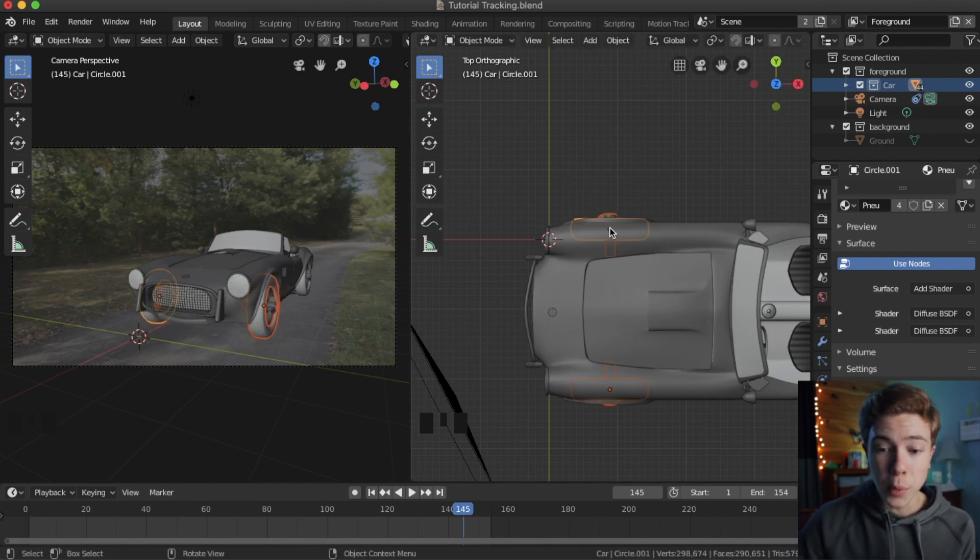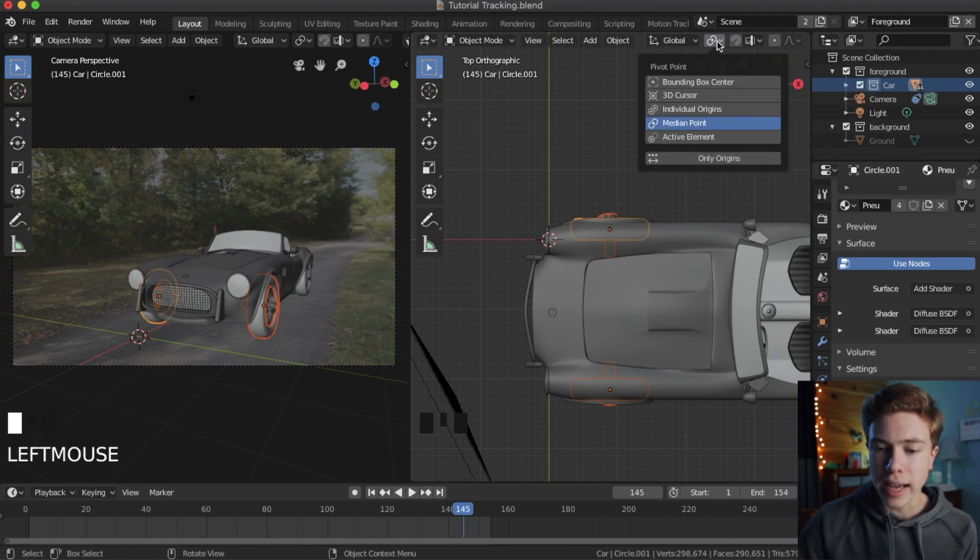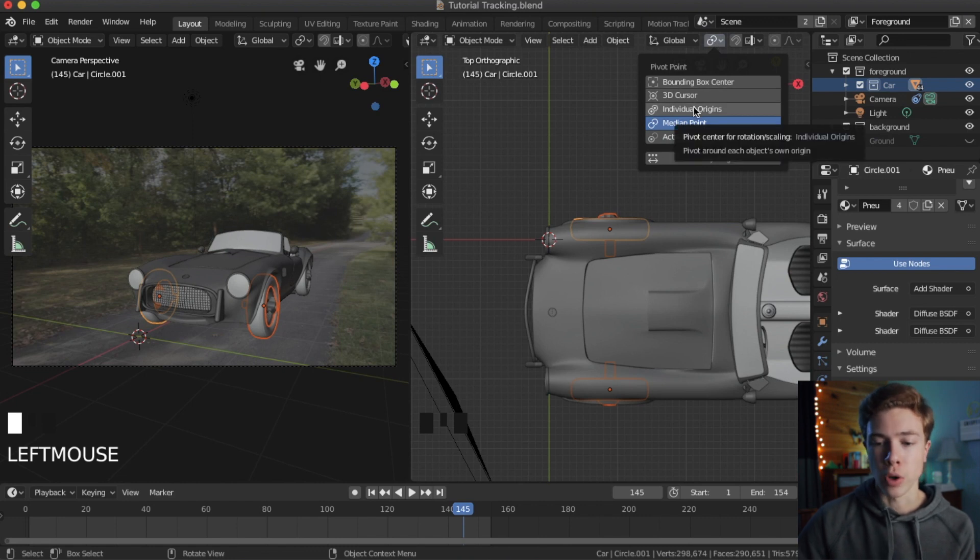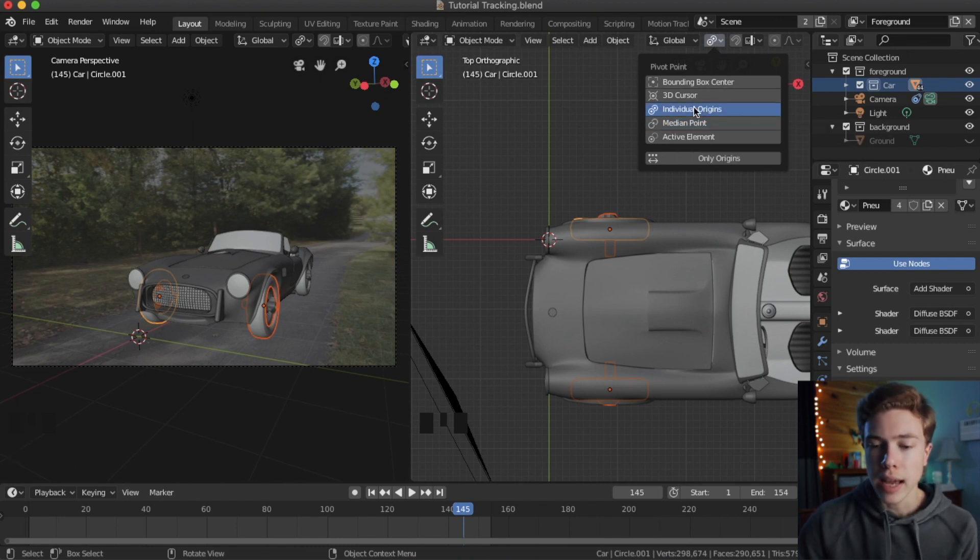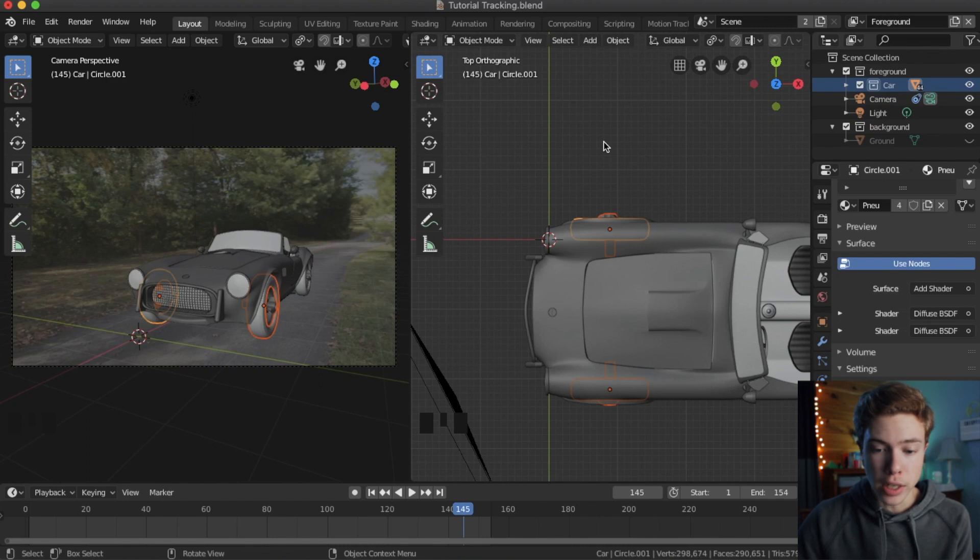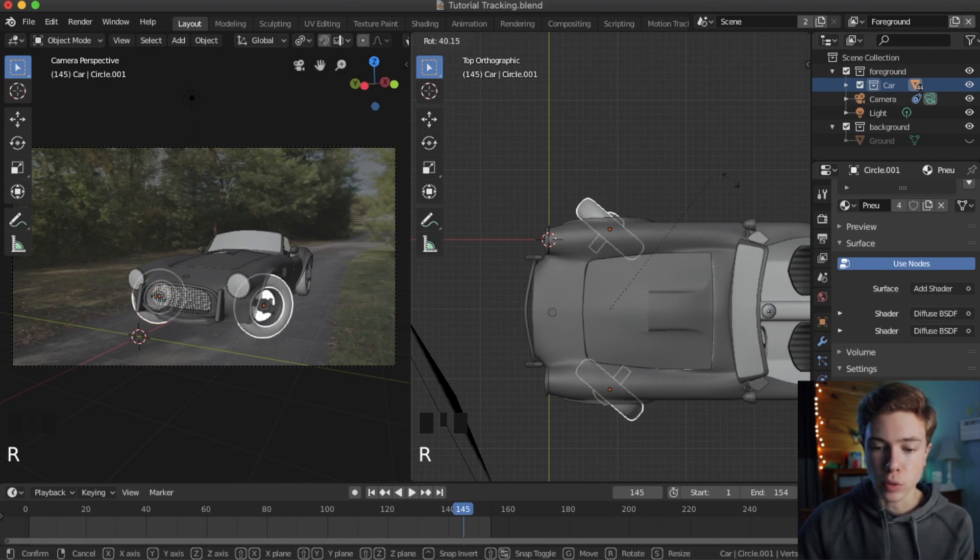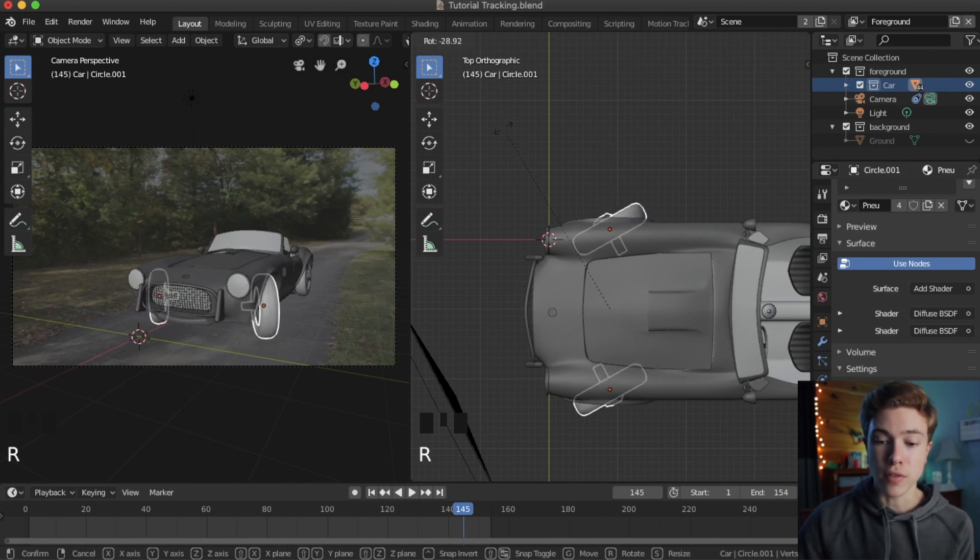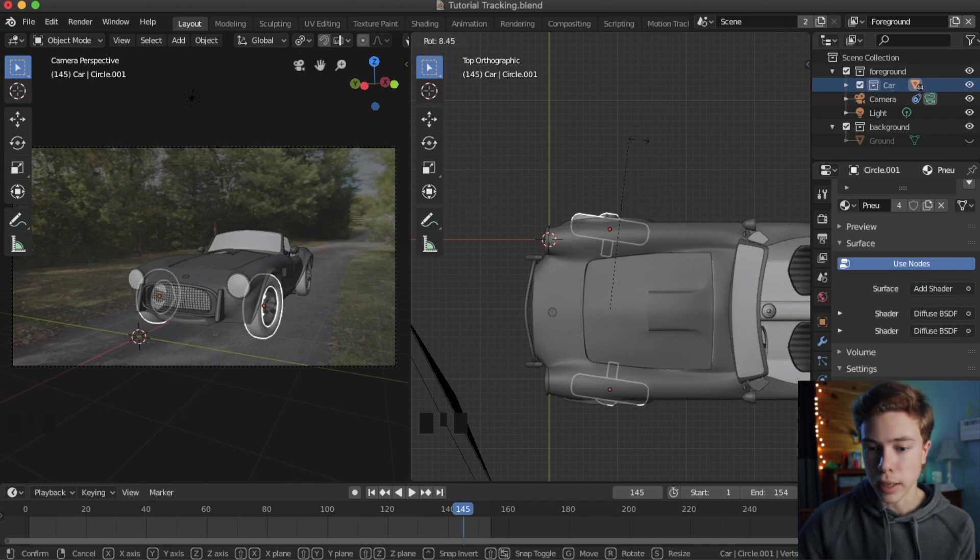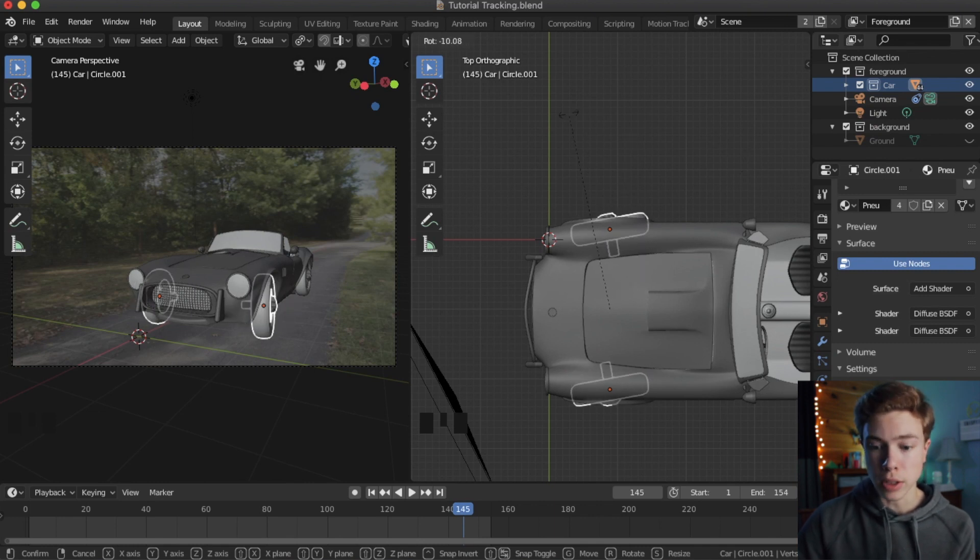So instead, what we want to do is go up here and on this little link icon, go ahead and select that and then choose individual origins to choose the pivot point. And that will make the pivot point or rotational point of all the objects be the object's individual origin point rather than the average of them all combined. Basically, it'll make it turn properly.